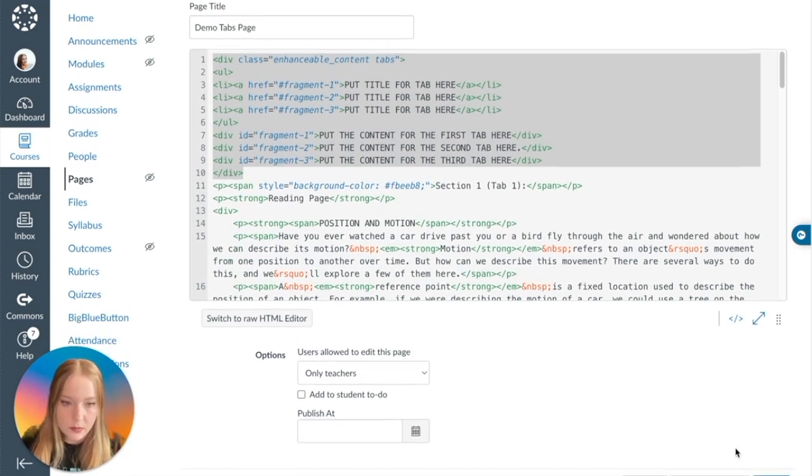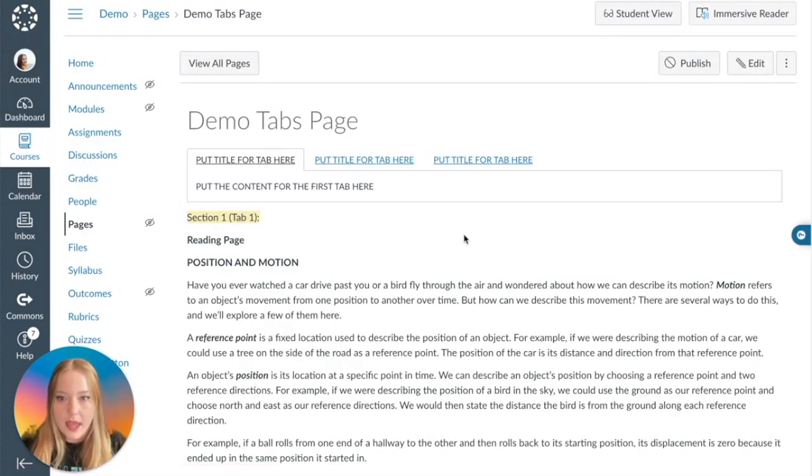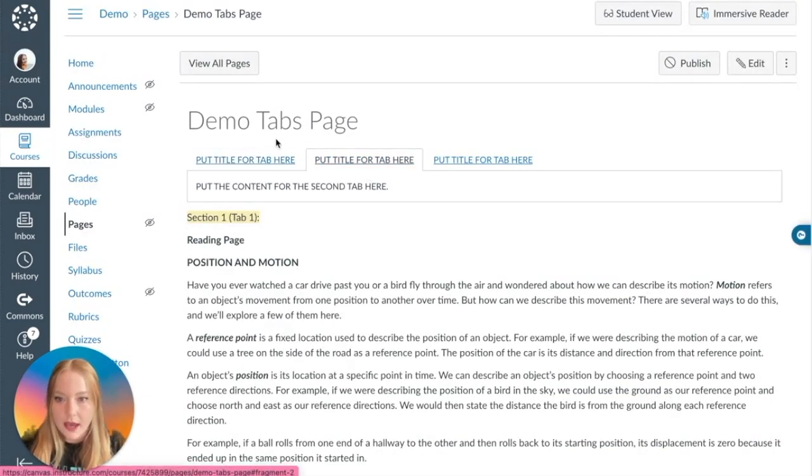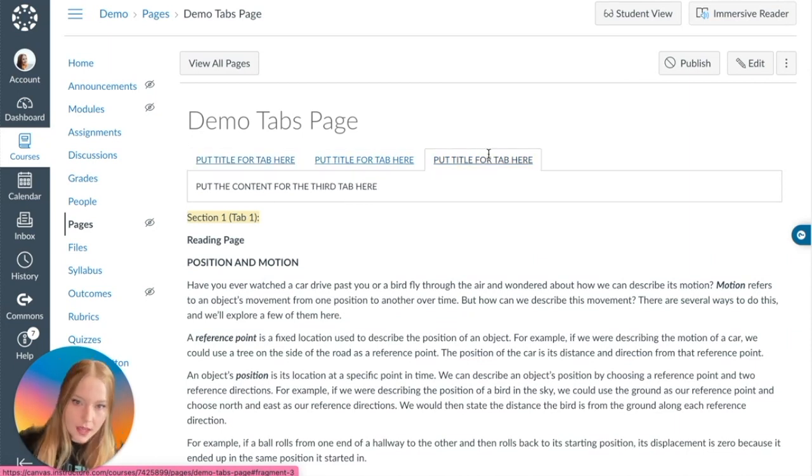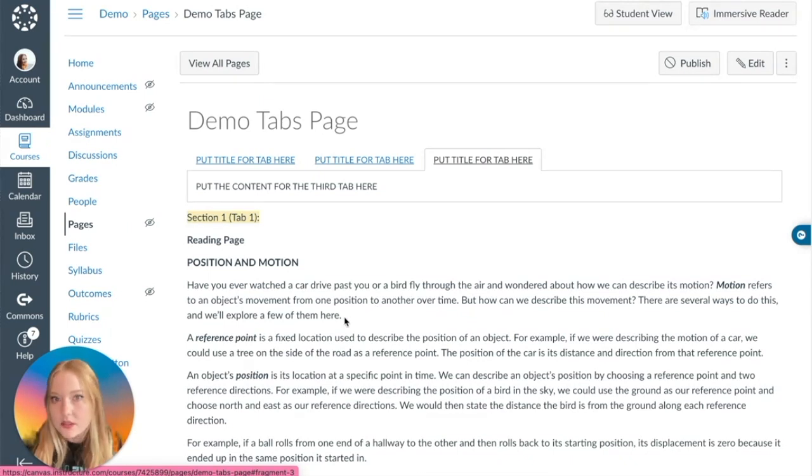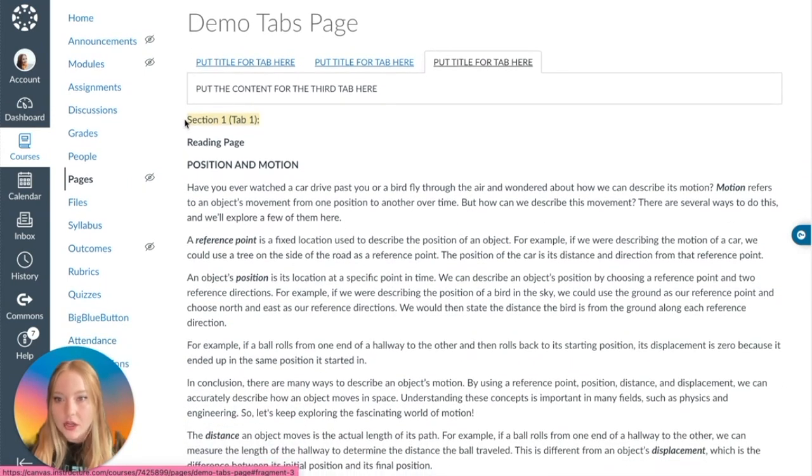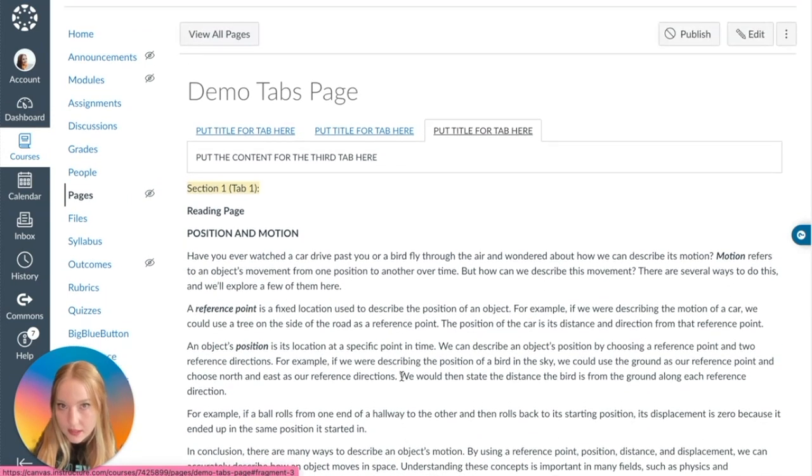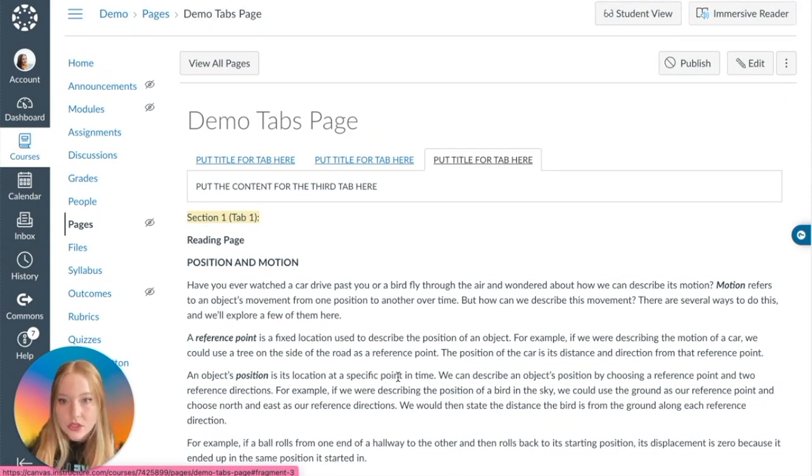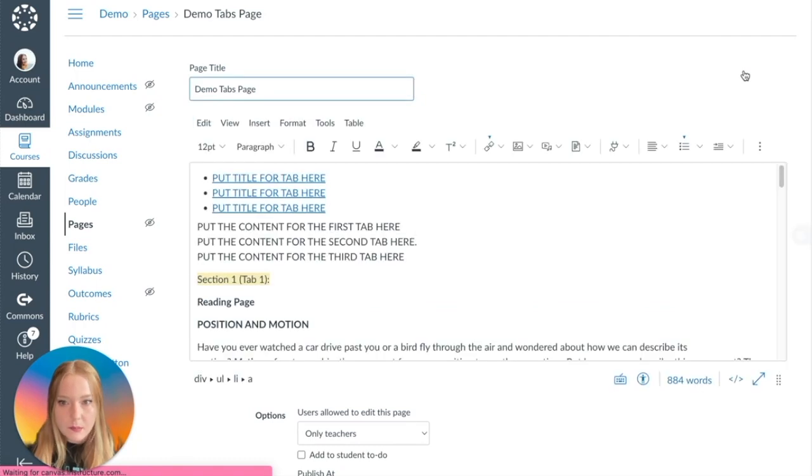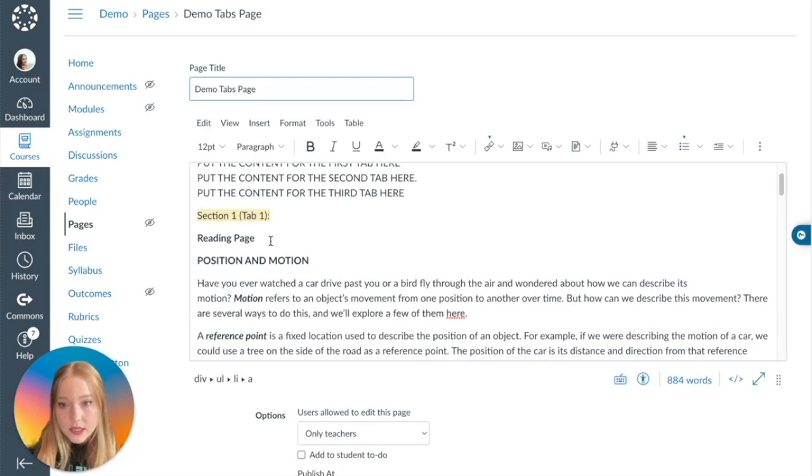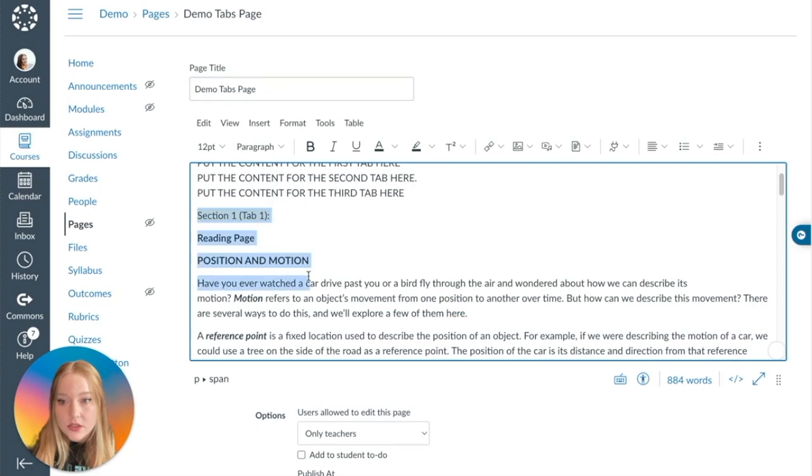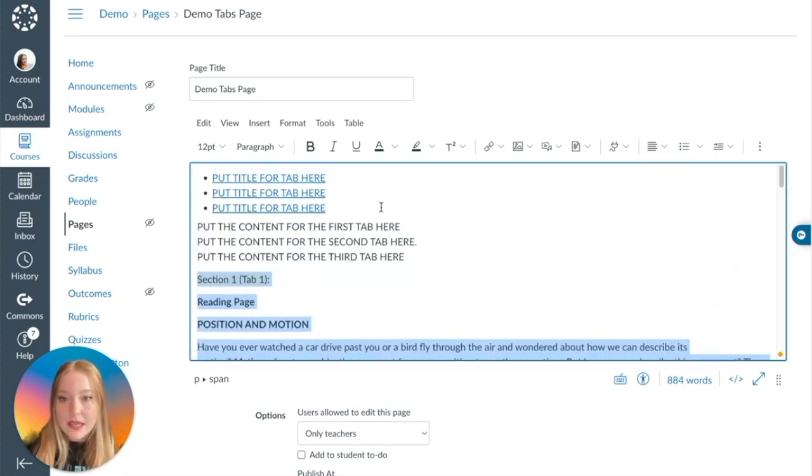Now what I'm going to do, just so we make sure that this code is appropriately working, we're going to click Save. And now you can see I have Tab 1, Tab 2, and Tab 3, which is awesome. So all we're going to do now is actually start copying and pasting into the tabs.